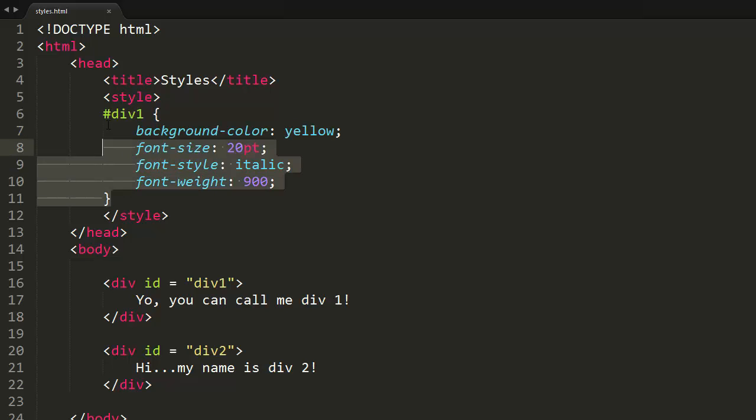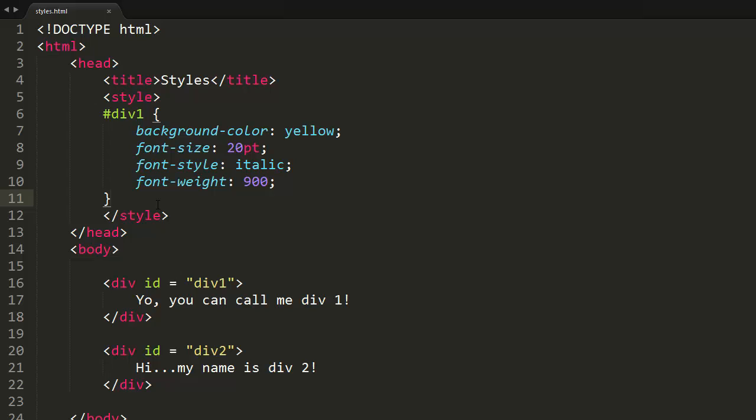I could just copy this code and change the ID to div number two. But if we had 10 elements, that would be pointless and ridiculous to do. And that is where classes come in.